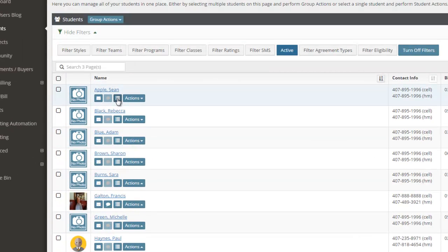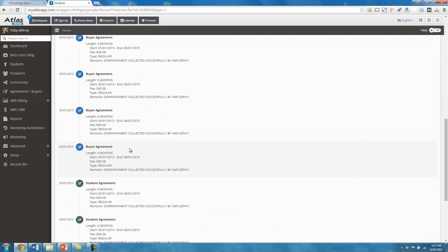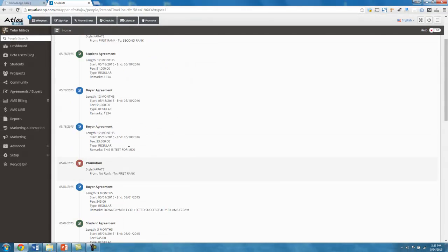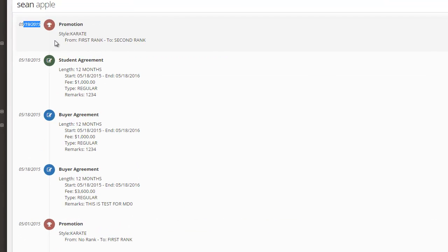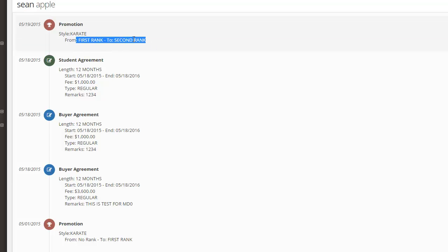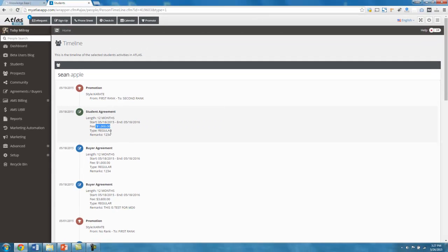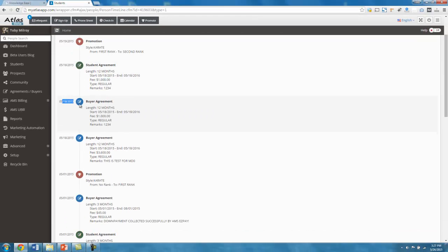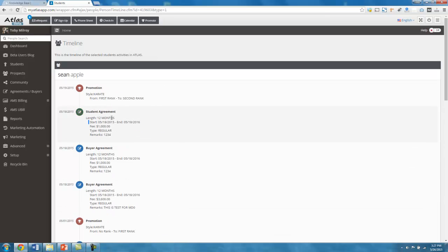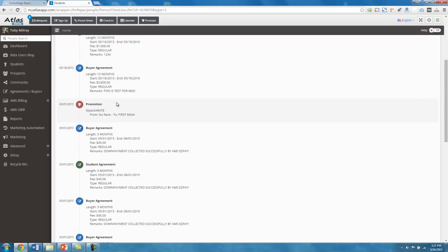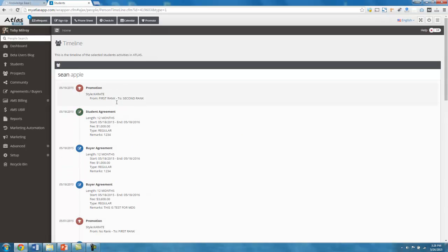And then this third little icon here, this timeline icon, this is actually pretty slick. If you click that timeline icon, this will show you in chronological order, everything that's happened with that student in the system. So on 5/19, he was promoted. His karate style was promoted from first rank to second rank. On the 18th, one day before, it looks like he created a new student agreement for 12 months and a thousand dollars. It looks like the same day, again, this is test data, we have a new buyer agreement, the same buyer agreement. So he must be the student and the buyer. So this timeline is actually a really cool tool to help you track back what's happened with each of your students should ever you have a question or you wanted to look back at their rank or agreement or any type of history like that.